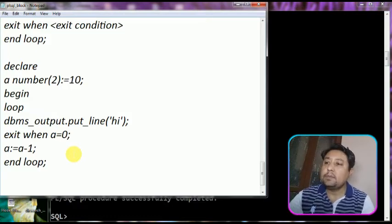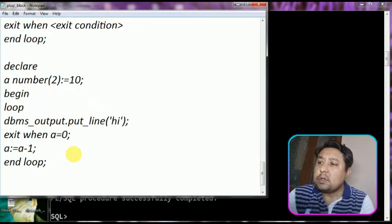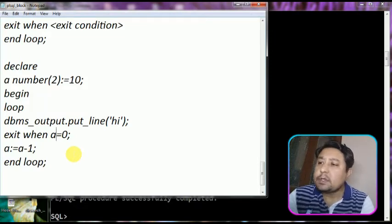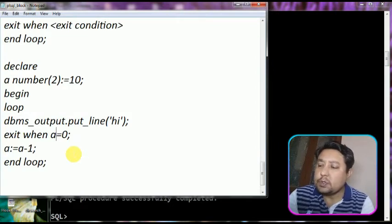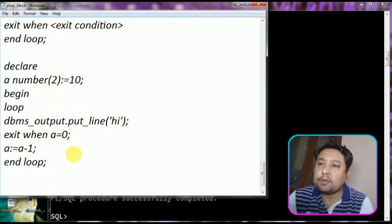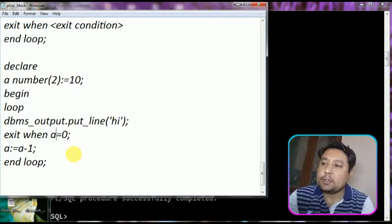So I am assigning A := A - 1. When A is ten the loop will be executed and it will print the statement. Then it will check the condition: is A equal to zero? That is false. It goes to the next statement, A becomes 9. Then it will be eight, seven, six, five, four, three, two, one. When it becomes zero then the exit condition is true and it exits from the loop and the program ends.